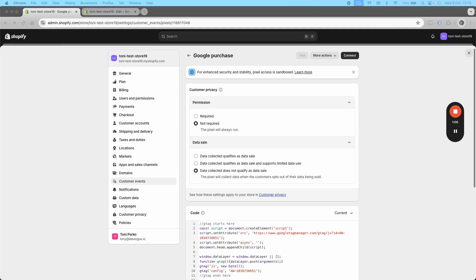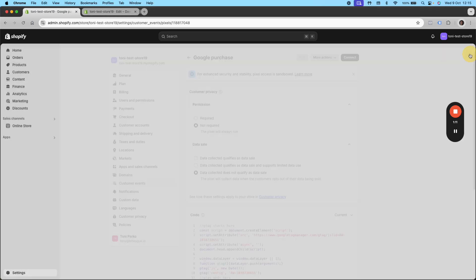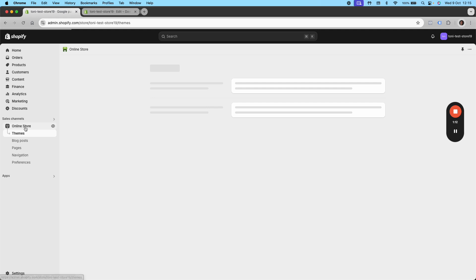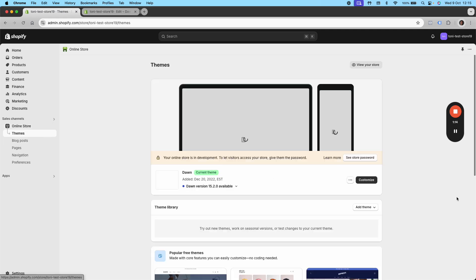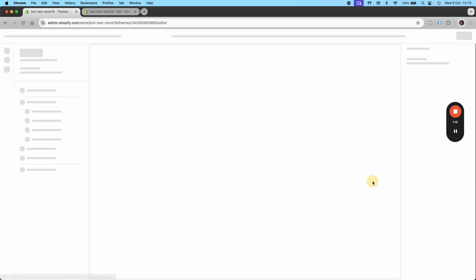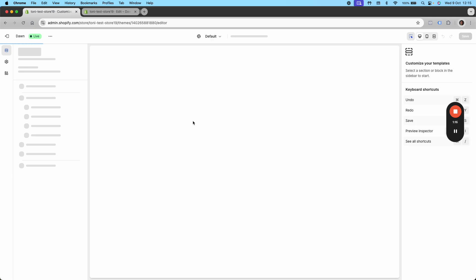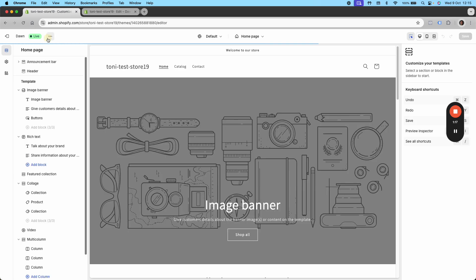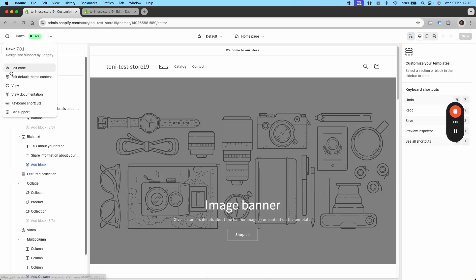Then thing number two, just because I don't know whether or not you already have this implemented. You want to close this and go into your online store. You want to go into themes, customize the theme, and then just do the edit code option.